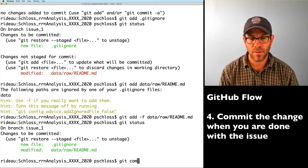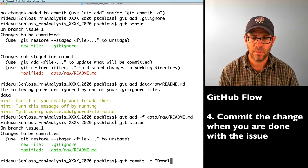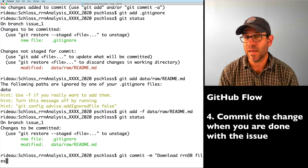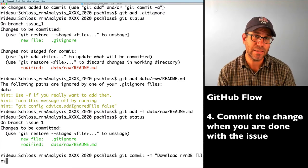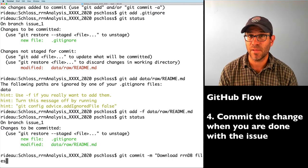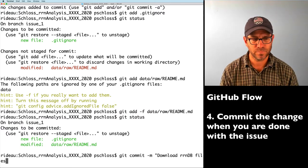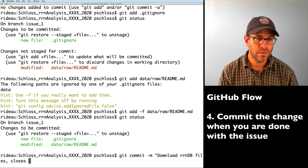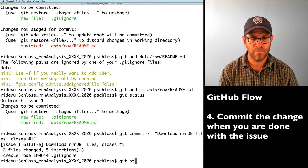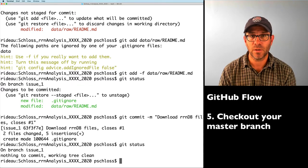I can do git commit -m and say "download rrndb files." There's a really nice tie-in between Git and GitHub: if GitHub sees a message in one of my commits that says something like "closes #1", it will automatically close that issue for me. So I'll add "closes #1" to the commit message. Our working tree is clean and we're on branch issue_one — we're in good shape.